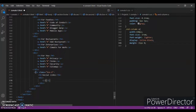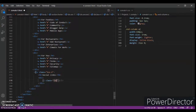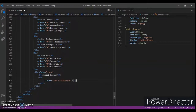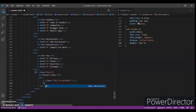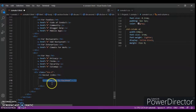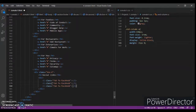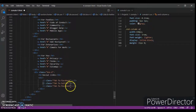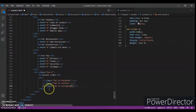Create an i-tag with class 'fab fa-facebook' for the Facebook icon. Now create another i-tag, copy and paste the code with Ctrl+C and Ctrl+V, and change it to Twitter. Then add another one for Instagram.